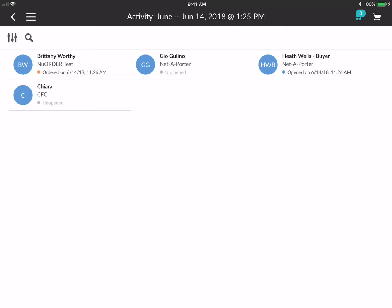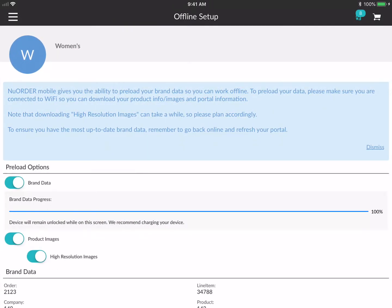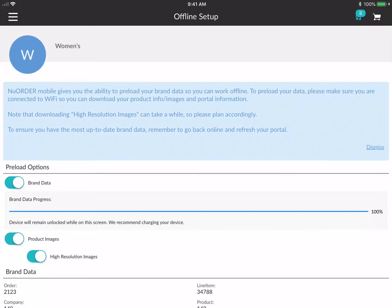The next thing I want to show you is offline setup. Just like the old app, Mobile 4.0 gives you the ability to do a full download of your brand data. I already have this toggled on from previous sessions. We recommend you be plugged in and on strong Wi-Fi when you download your brand, because as long as you're on the screen the device will stay on so your download won't be interrupted.